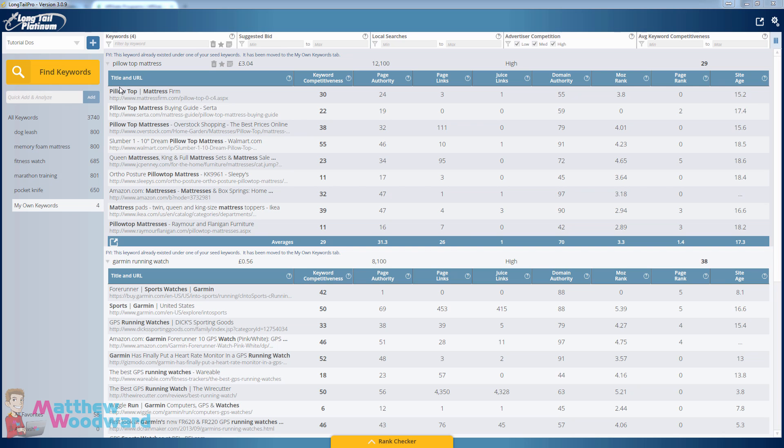So that is how to quickly analyze and gauge the difficulty of ranking any keyword in Google. It is really that easy.